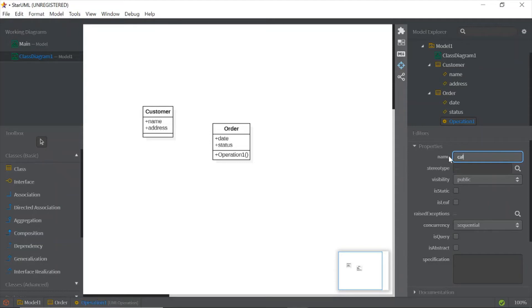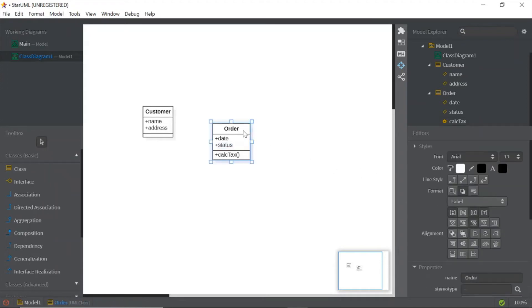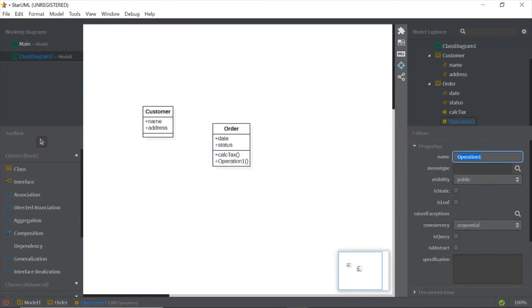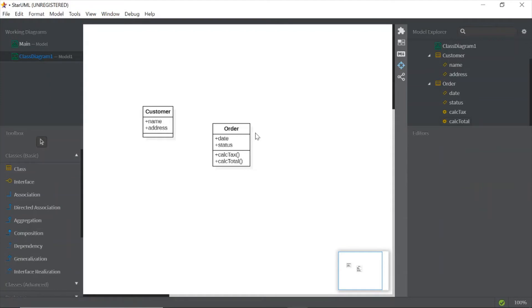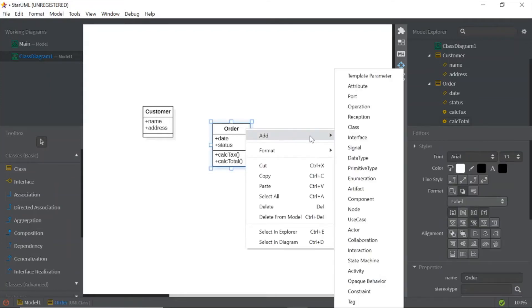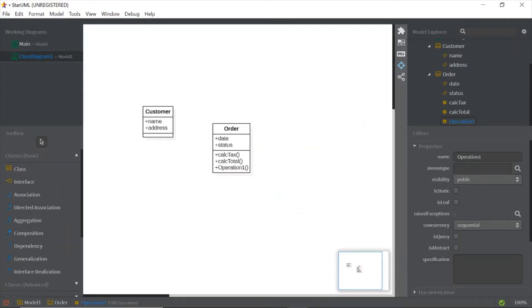Add another operation called 'calc total weight'.